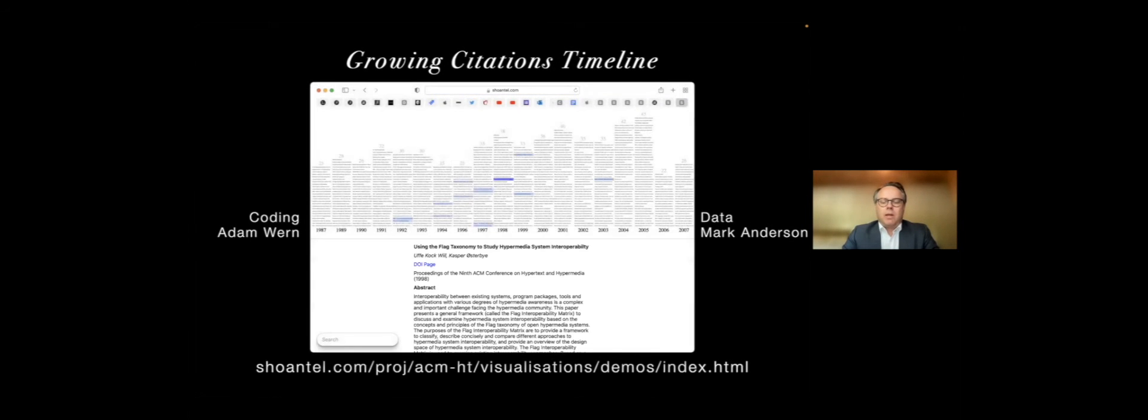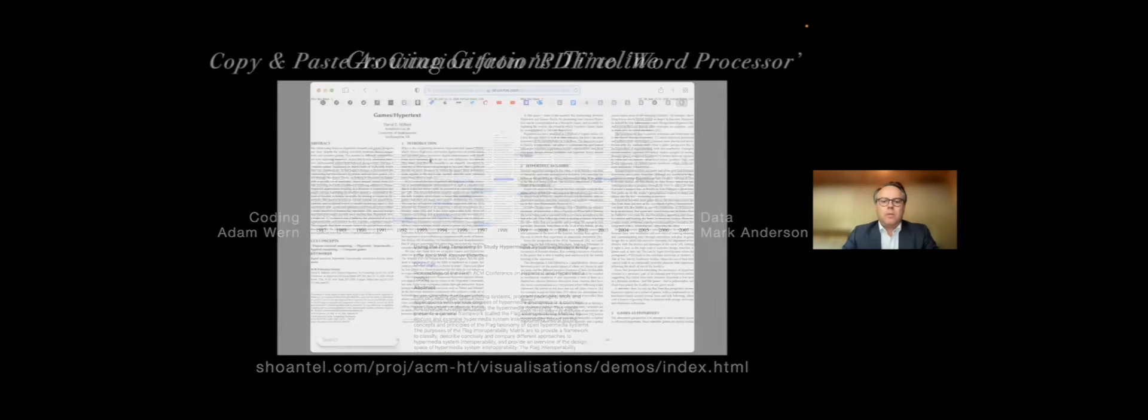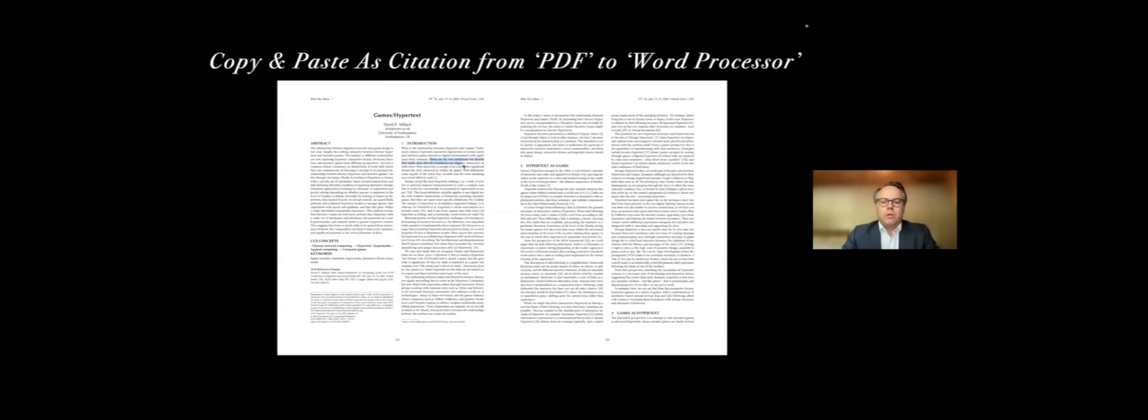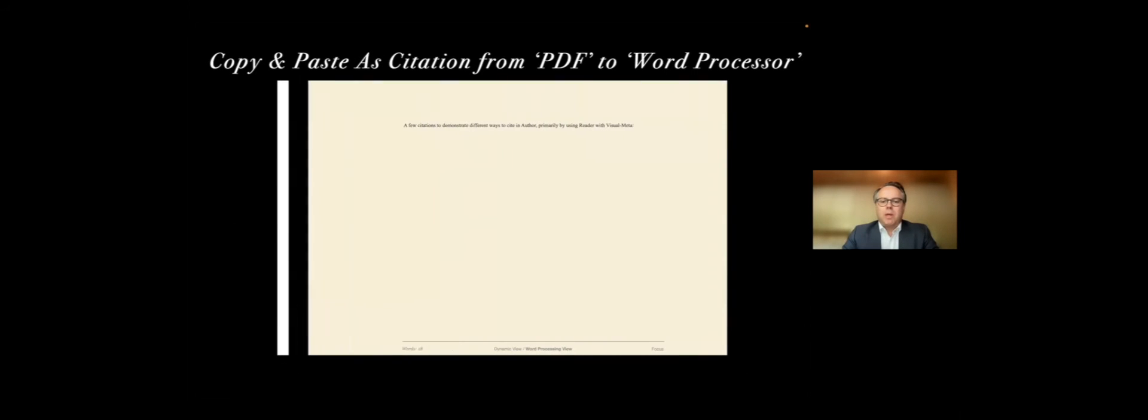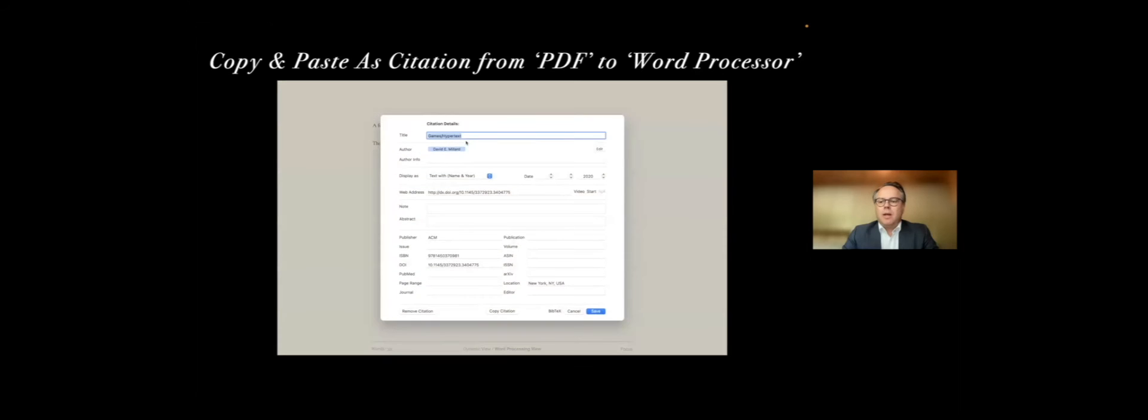Current implementations. We have a really cool timeline. I'm sure you've all seen citation timelines. What is unique with what Adam and Marcus made here is the fact that any visual meta enabled PDF can just slot into this. We've also enabled such things as from a PDF, you can copy text, paste it in a word processor as a citation.